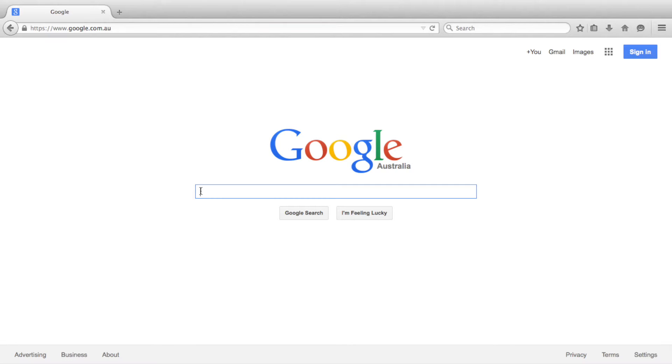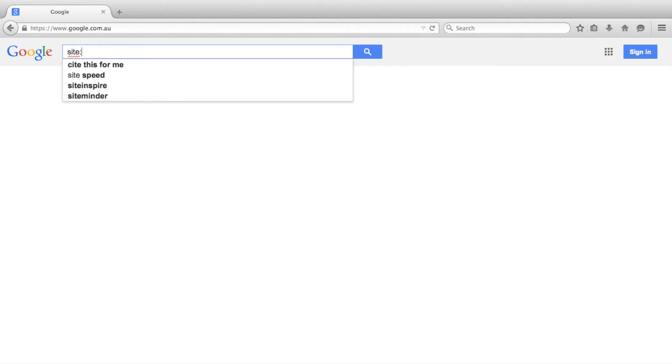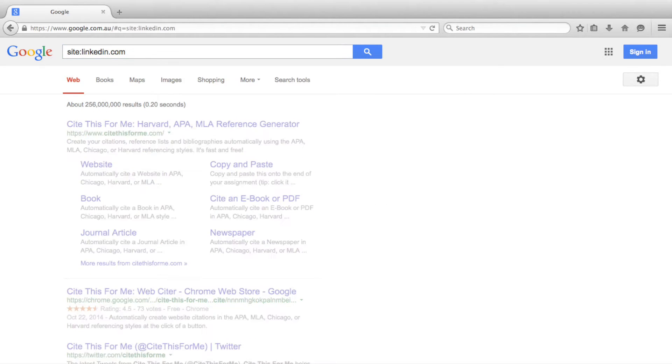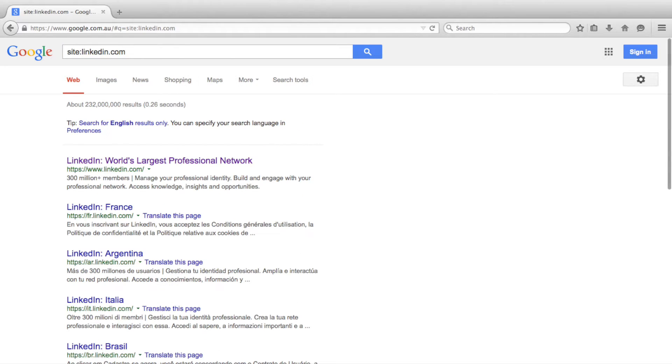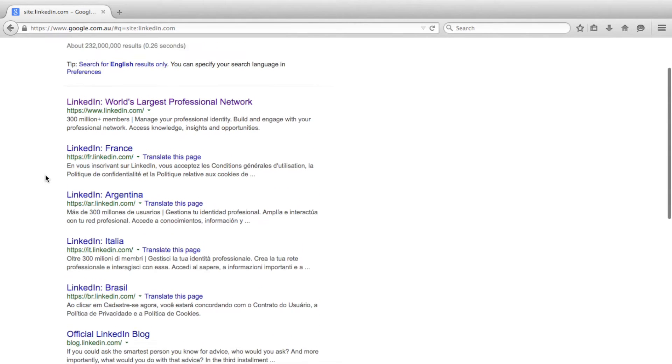To start our Boolean search, we want to restrict the search results to only show pages from LinkedIn. We do this by typing site colon linkedin dot com. As you can now see, all of the Google search results are only showing pages just from LinkedIn.